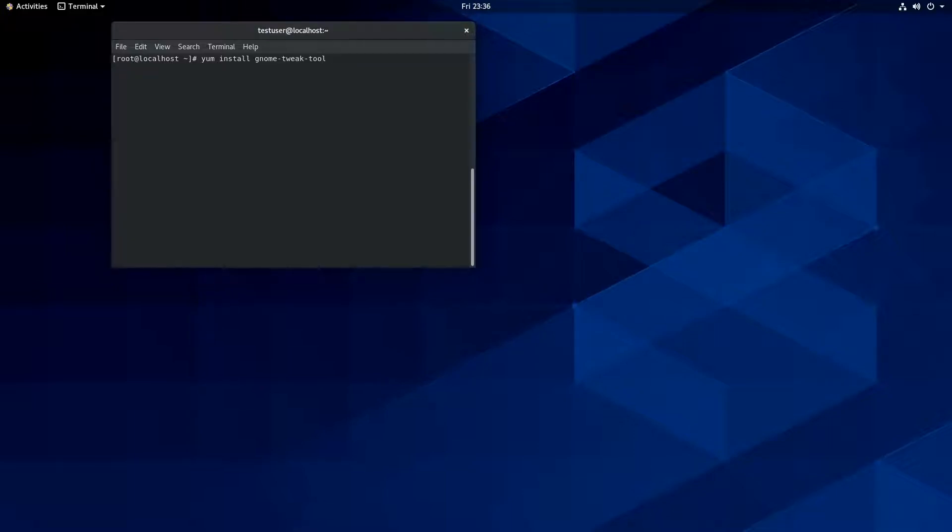I'm going to go ahead and install the GNOME Tweak Tool here because I want to see what the story is on that. And I want to change this.